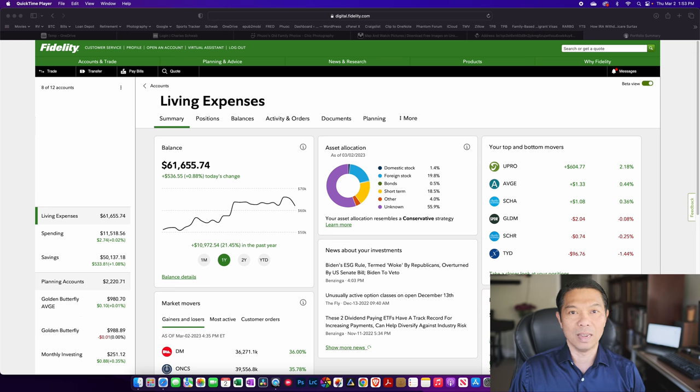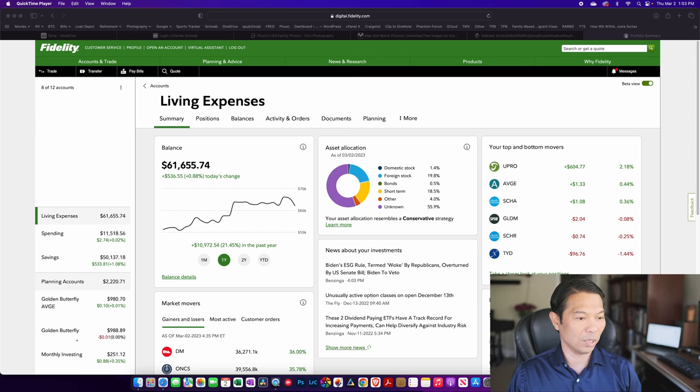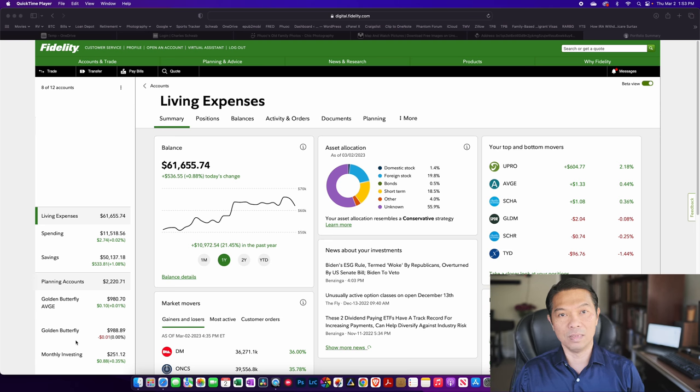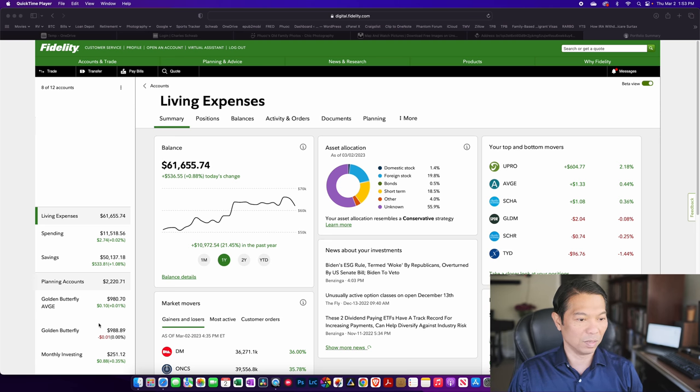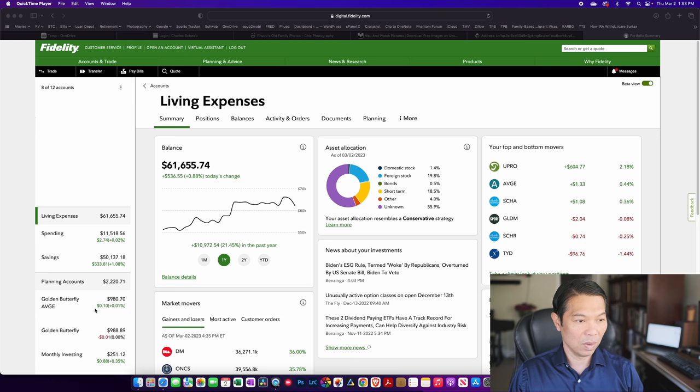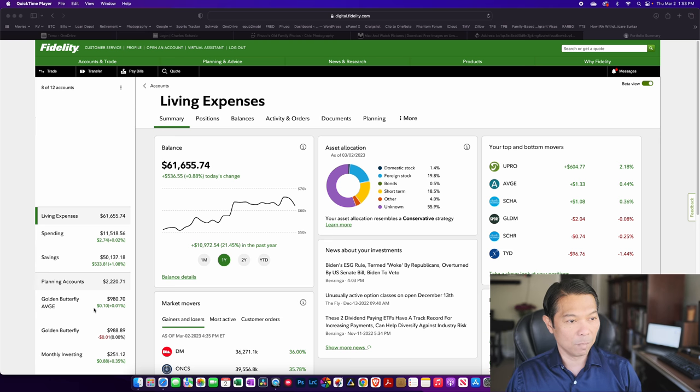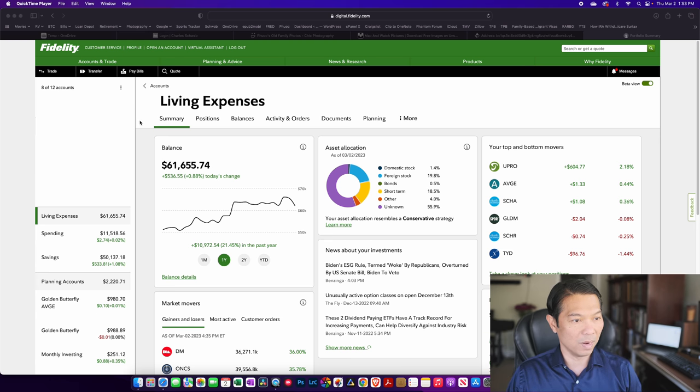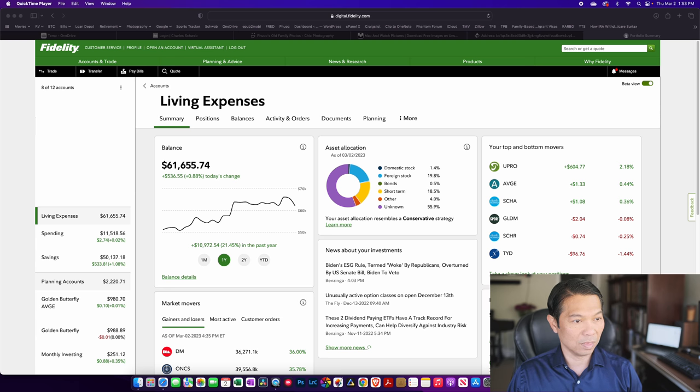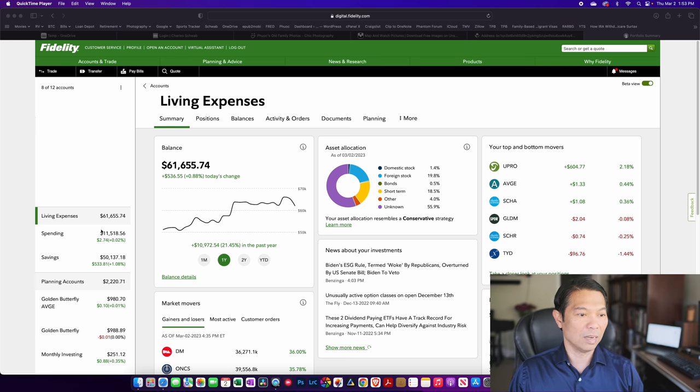You can also ignore some of these planning accounts down here. They're for me to test just different allocations to see how they do over time. I can always do it on paper and track it that way, but it's just easier to put money into it and see how it goes. We're going to ignore the retirement accounts, as well as regular brokerage accounts at the top, and just focus on this section, which is living expenses.